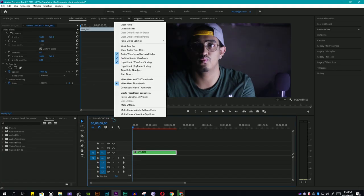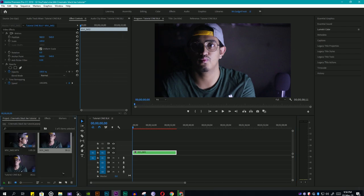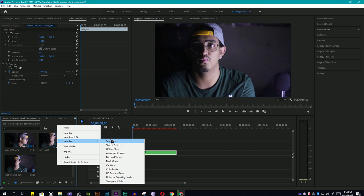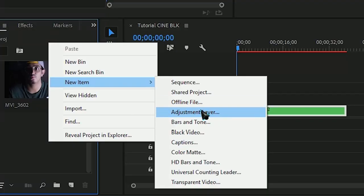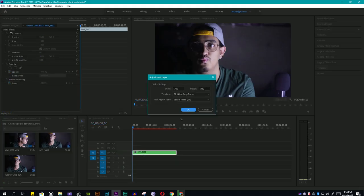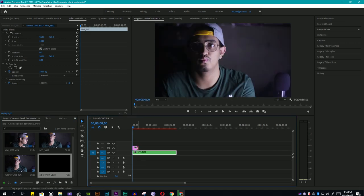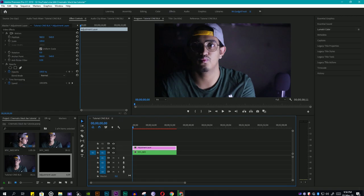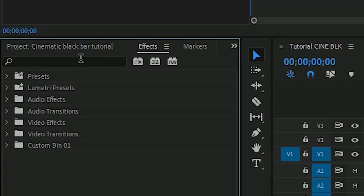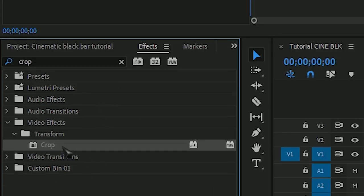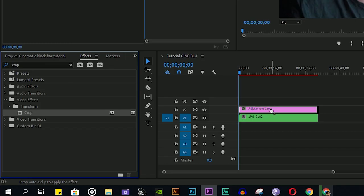So now we are in Adobe Premiere Pro. This is method number one. First of all, you need to import your clip, then create a new adjustment layer. Select the adjustment layer, drag it and put it above your clip. Now go to effects panel and search for crop, then select it, drag and put it on the adjustment layer.